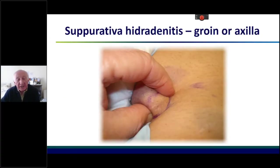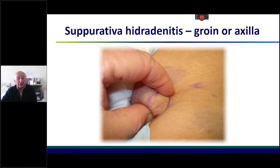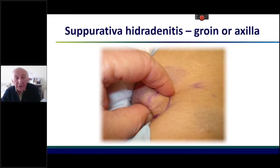Suppurative hidradenitis, although uncommon, affects people with infected sweat glands in the axilla or the groin. If you get recurrent abscesses in the area rather than an infected sebaceous cyst, it is more likely to be suppurative hidradenitis. One of the most important things is that every lesion removed from the body should be sent for pathology.